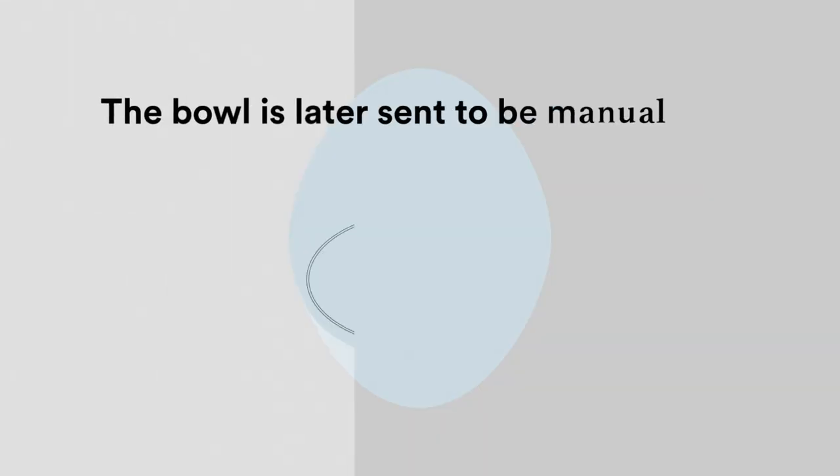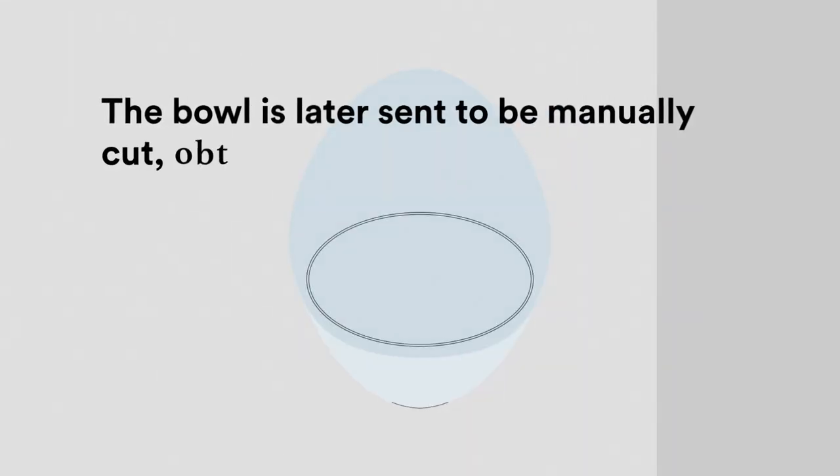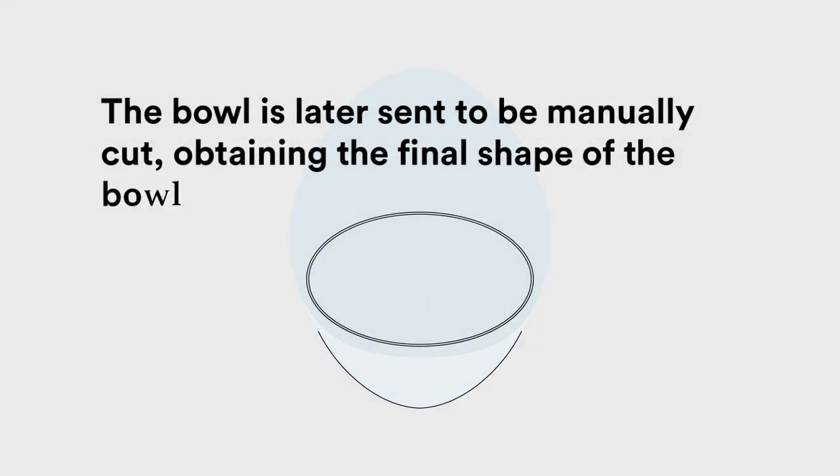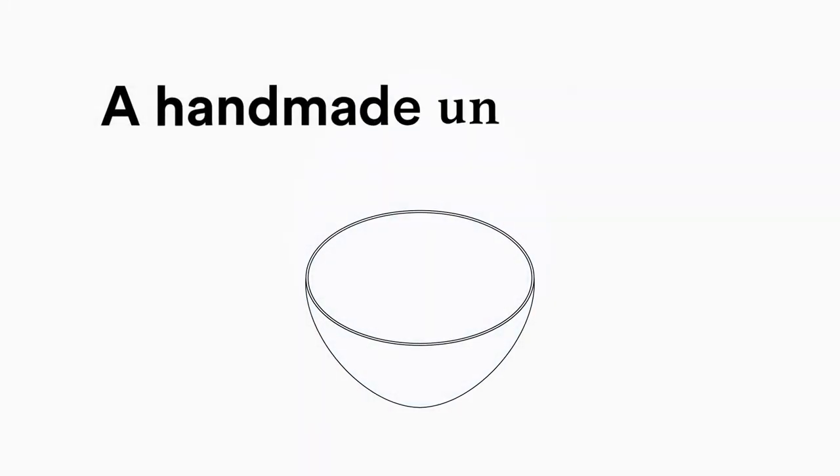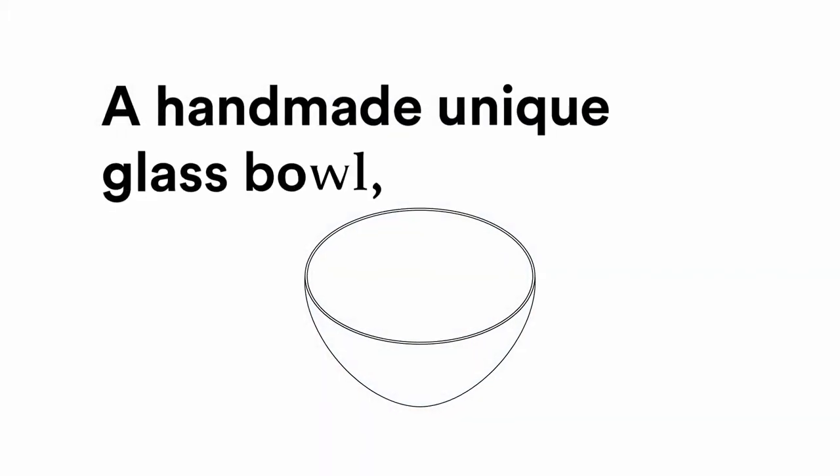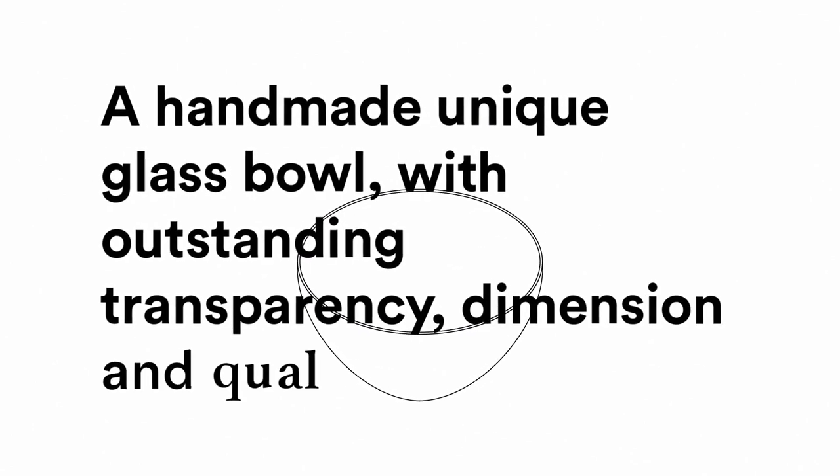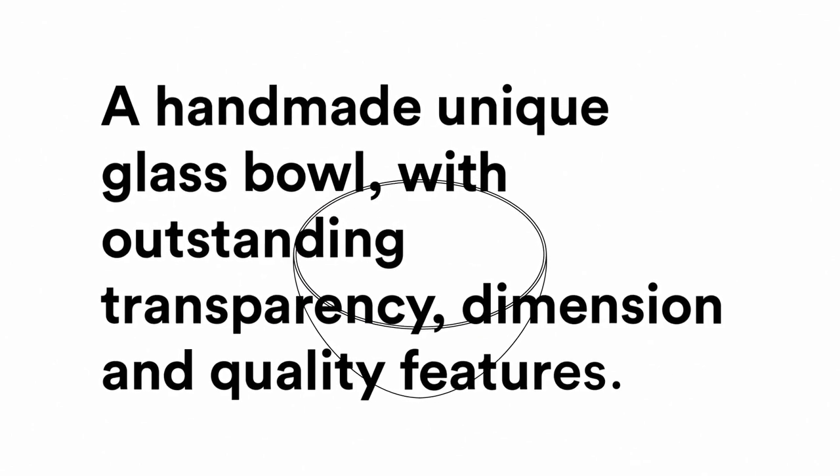The bowl is later sent to be manually cut, obtaining the final shape. A handmade, unique glass bowl with outstanding transparency, dimension, and quality features.